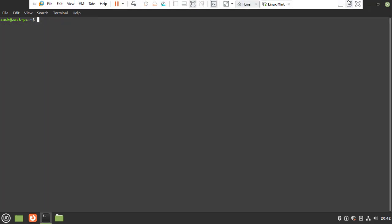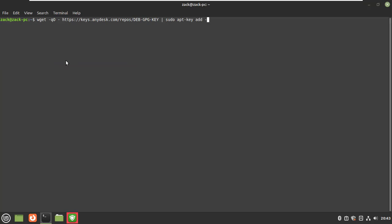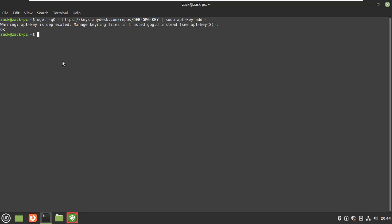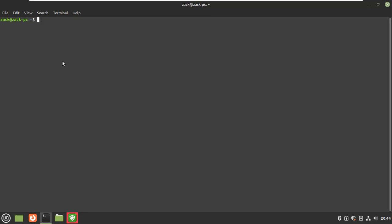Import the repository GPG key. Add the AnyDesk repository by running this command.